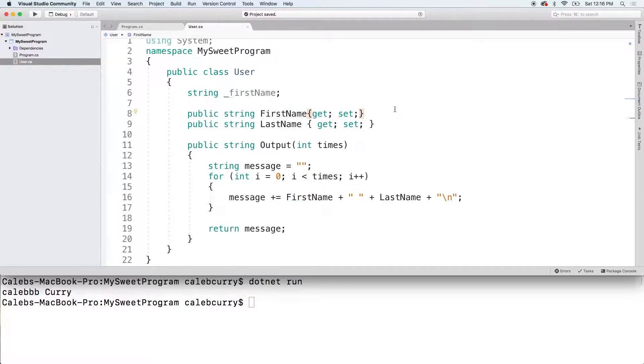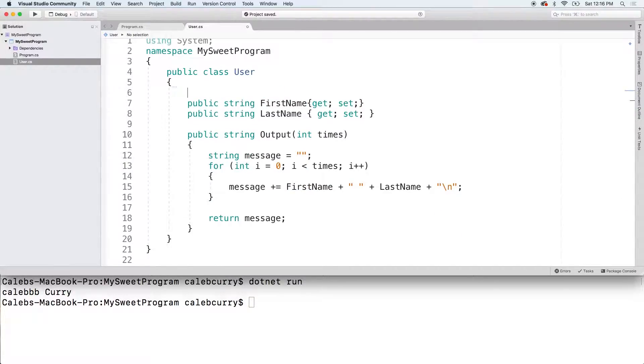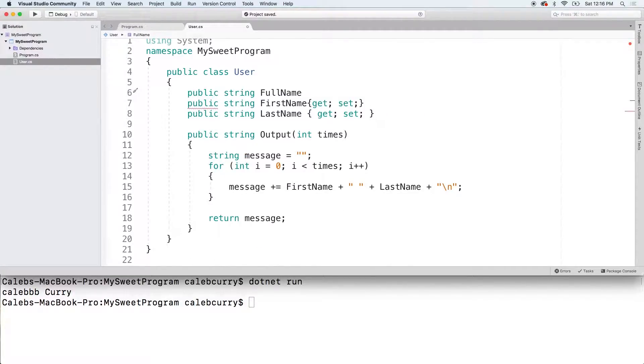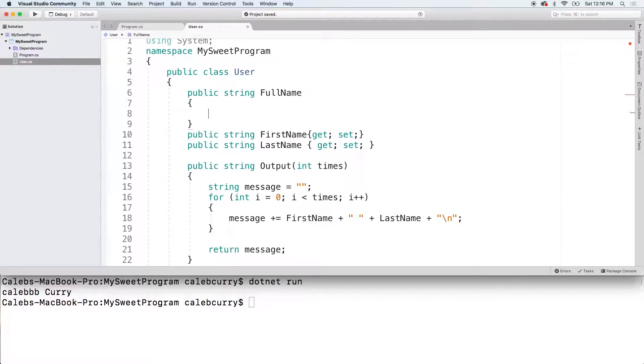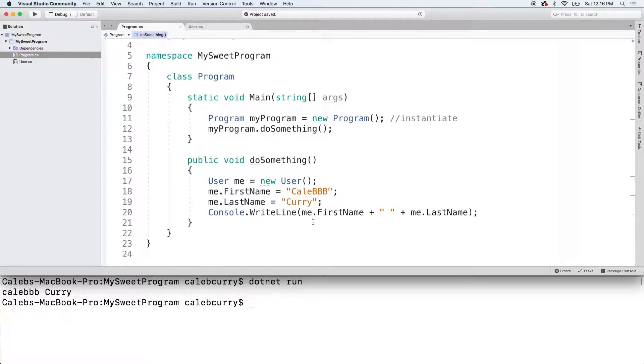So now I want to create a full name. We'll just say public string full name. And in here I'm going to have a get. And all this is going to do is it's going to do the concatenation here rather than from the caller over here.